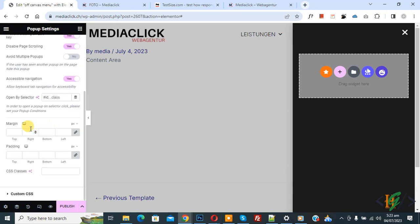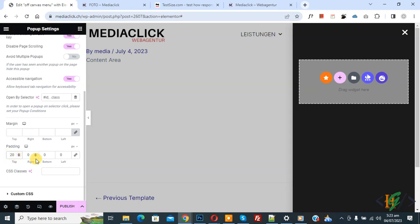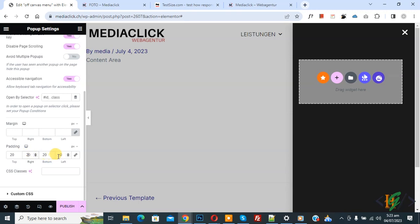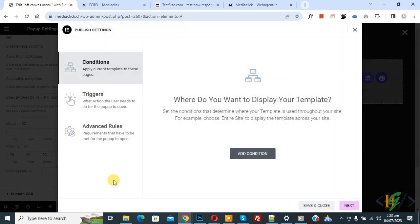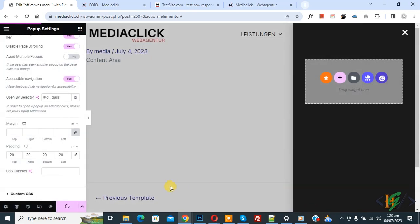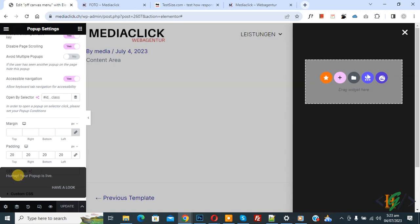Scroll down and you see Margin and Padding. If you want, you can add some padding. Link the values first: Top 20, Bottom 20, Right 20px, Left 20px padding. You can add padding according to your requirement. Then click on Publish. Click on Save and Close. Now you see our popup is live.